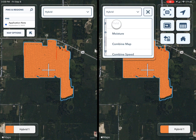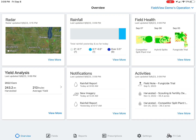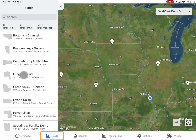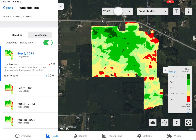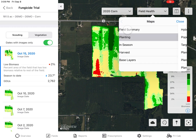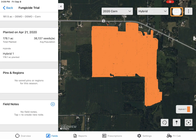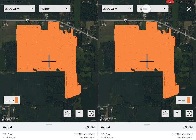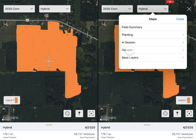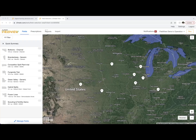On the Climate FieldView app, first tap Fields and select your desired field. Use the drop-down boxes to select season and then map layer, then tap the split view icon to view two different map layers at once.